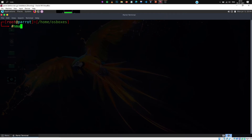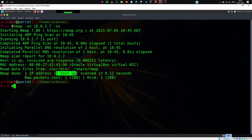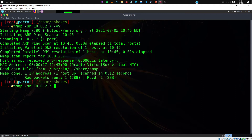If I type nmap -sn 10.0.2.7 -vv, it will perform the ping scan. As you can see, nmap is done — one IP address scanned and the host is up. That's a way to identify that this particular host is up and running. Now let's give it a range using a wildcard (*), and I'll remove the -vv flag. This will scan all addresses from 10.0.2.0 to 10.0.2.255 — it's going to perform the ping scan on all 256 addresses.